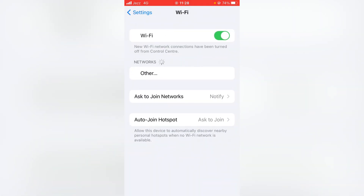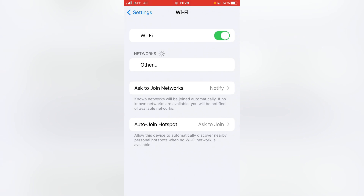If you are using a Wi-Fi connection, check whether its toggle is turned on or off. If it's off, turn it on. If it's already on, disable your connection and then enable it again after 20 to 30 seconds. If that also doesn't work, try changing your Wi-Fi connection and check whether the problem is fixed.